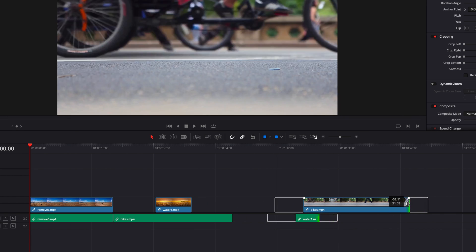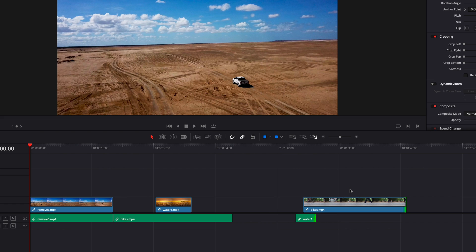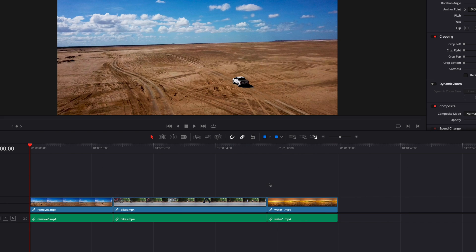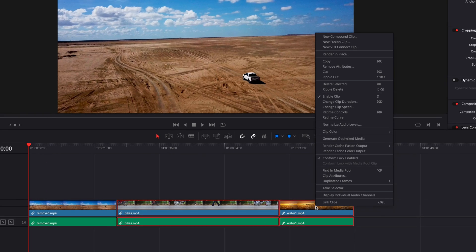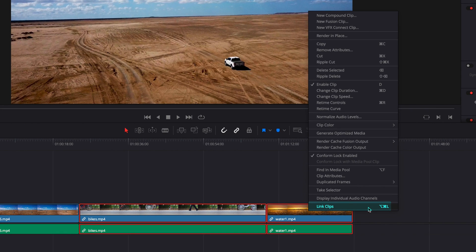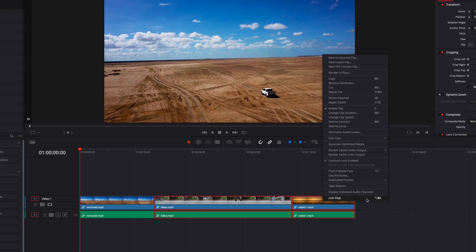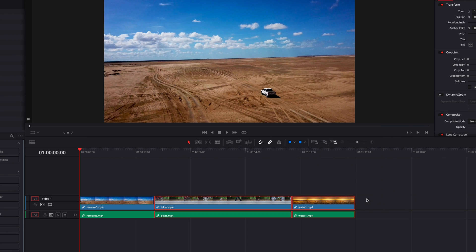Things get interesting when we select multiple clips. Let's select these two clips, and in the menu you'll notice that Link Clips is no longer turned on by default. If we select it, this will link these two clips as a single clip. They will be treated as a single clip.